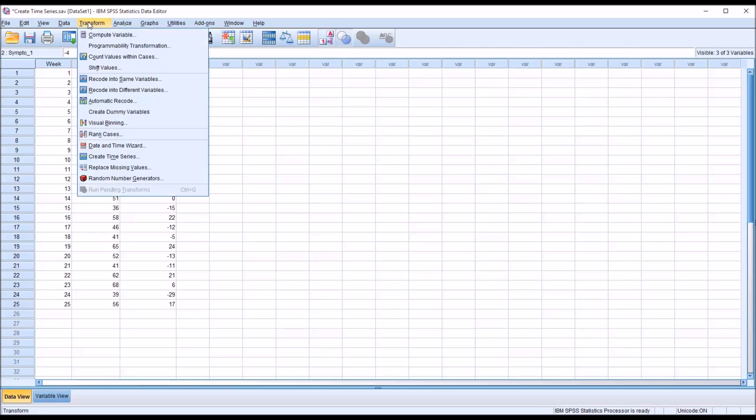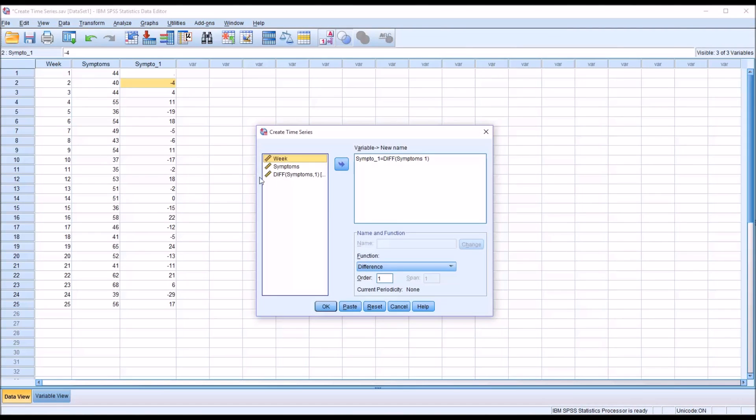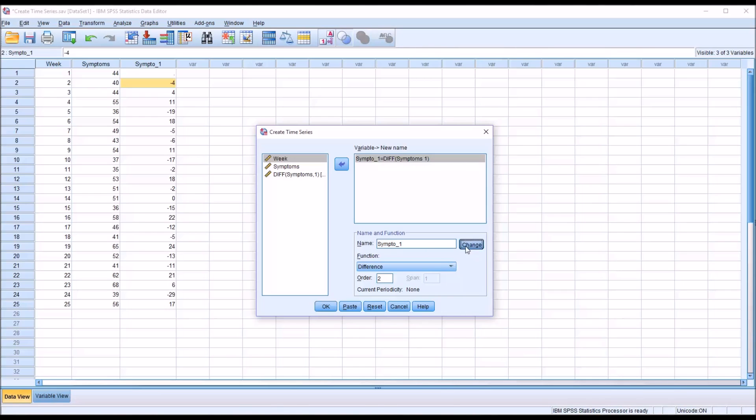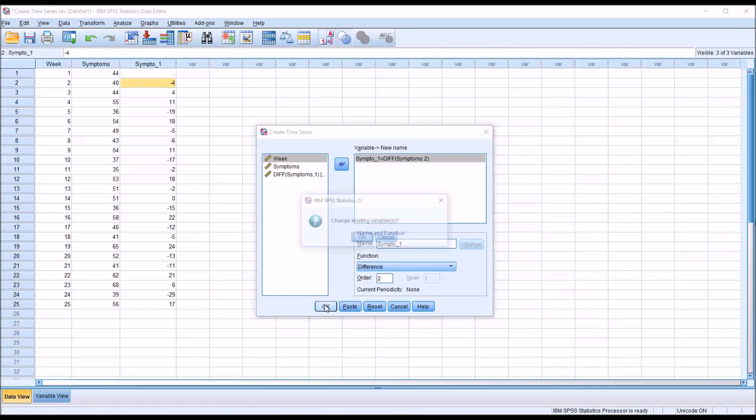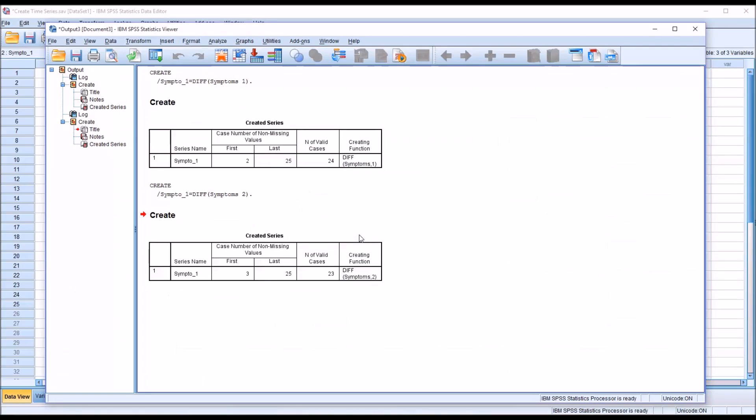I'm going to highlight this and edit it. I'm going to change the order to 2. And it's important here to select Change, to click Change. Otherwise, it's going to run the same analysis again. Now, this is going to overwrite the variable I already have, but that's okay. I'm going to click OK, and it's going to warn me. It's going to ask me here, do I want to change the existing variable? I'm going to click OK.